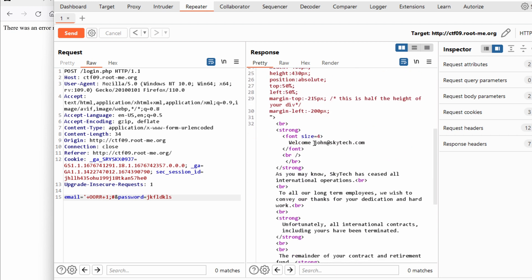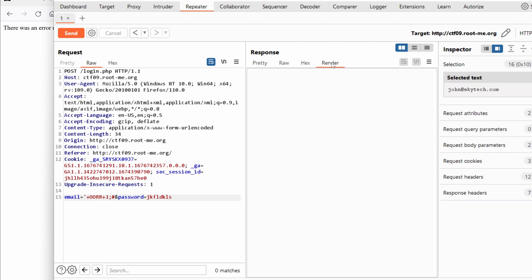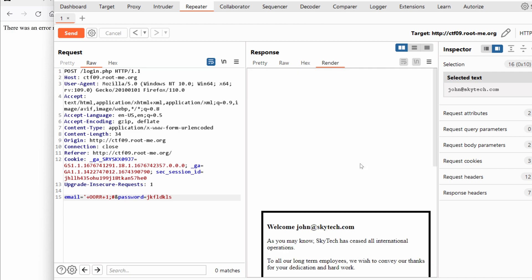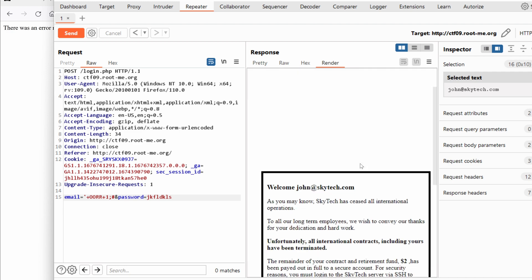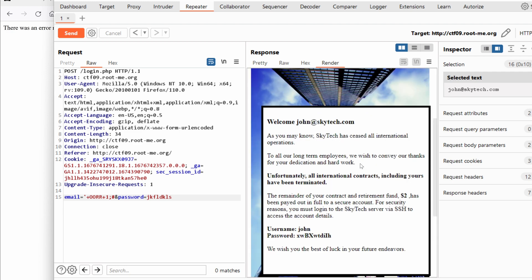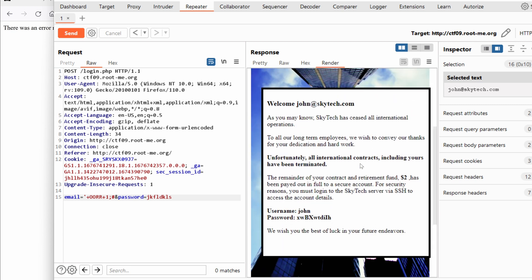Welcome John. Okay so it seems that we've landed on John's account. Let's click on render, give it some time and hope it loads.